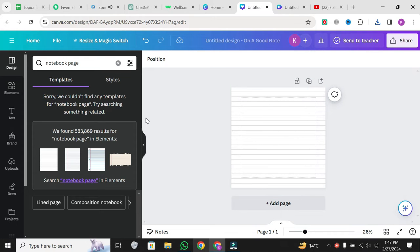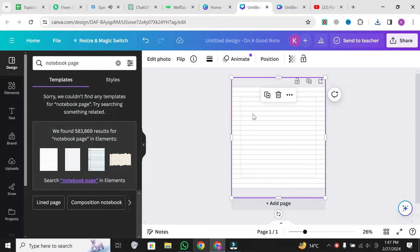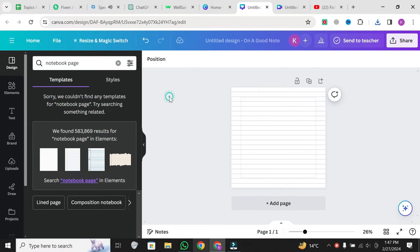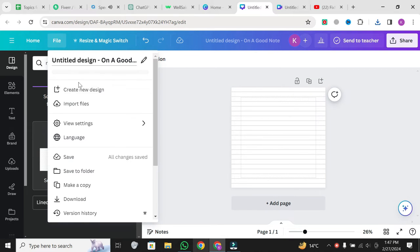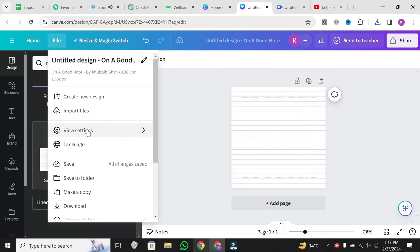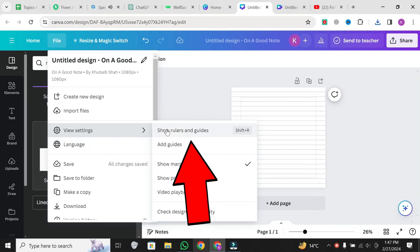But what if you want to customize your margins? No worries, I've got you covered. Click on file again, but this time, choose show rulers and guides.